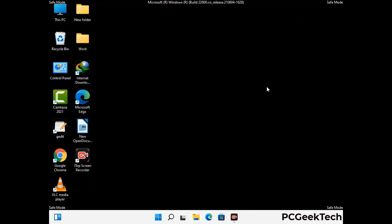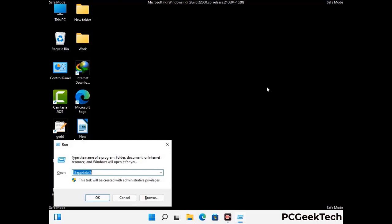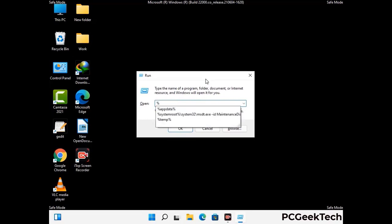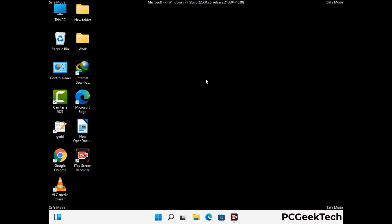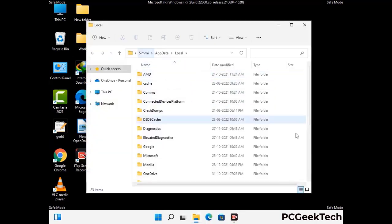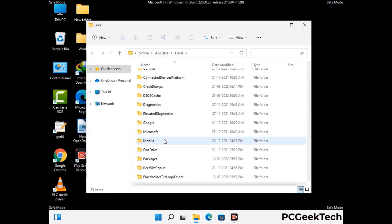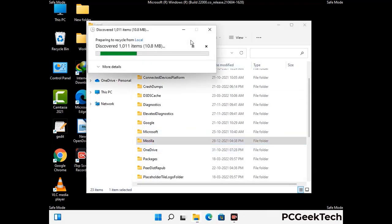Again press Windows and R together to open the Run box. Type in %localappdata% and press Enter. Find and remove any suspicious files or folders related to the virus, and also look for any files created at the time the virus attacked your PC. Be careful and don't remove any important folders.